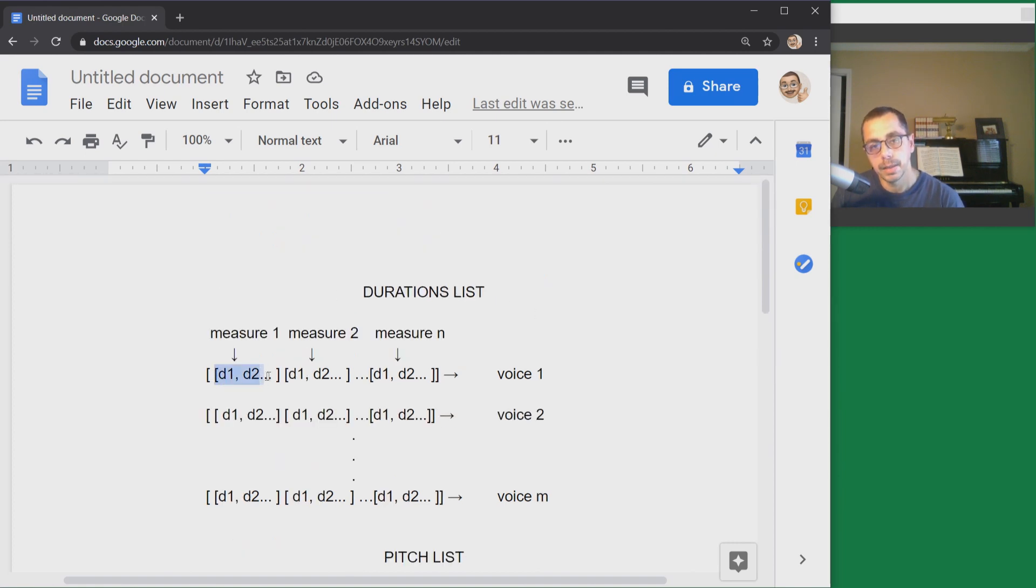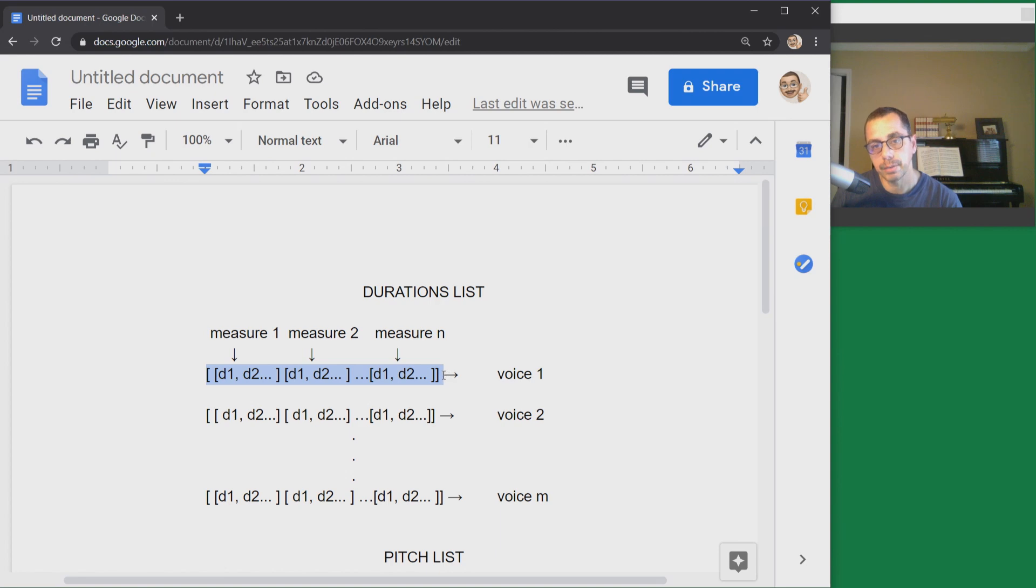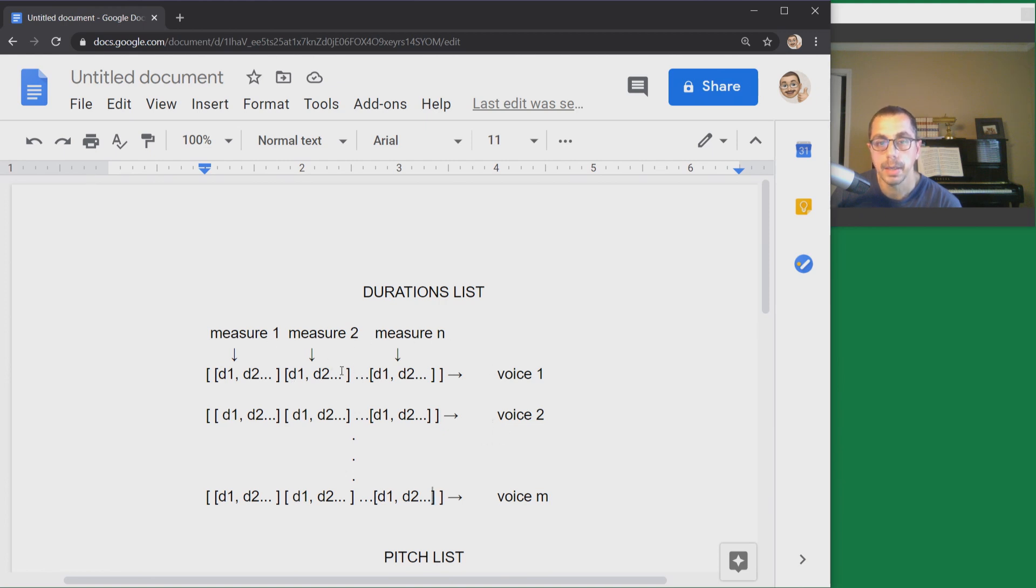We have a list of lists and the first order of parenthesis will wrap an entire voice. So the length of the whole list will be the number of voices in my duration lists.